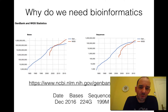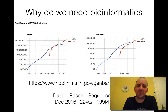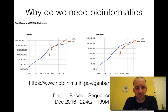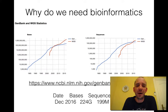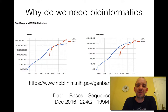So what is bioinformatics and why do we need it? As I said before, the main reason we need bioinformatics is actually because of the incredible amount of genome sequence or DNA sequence that has been generated in the last two decades.